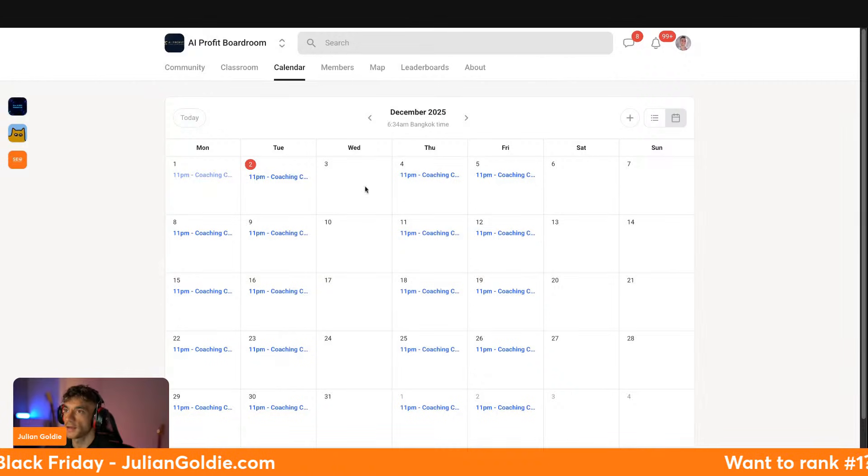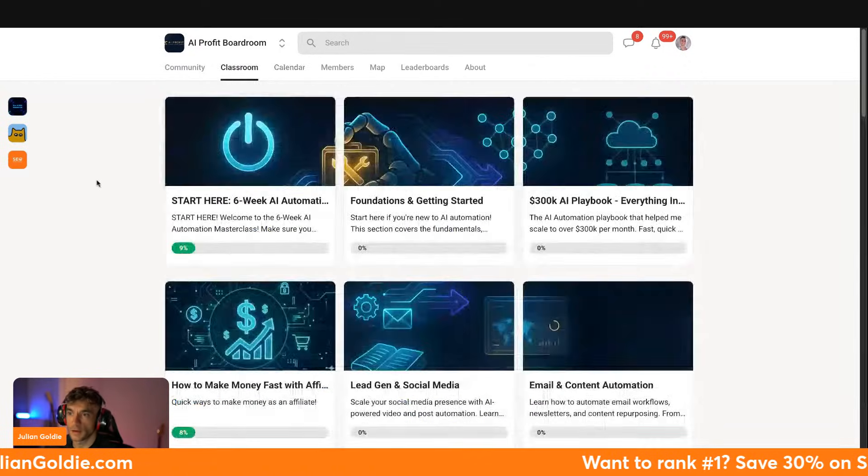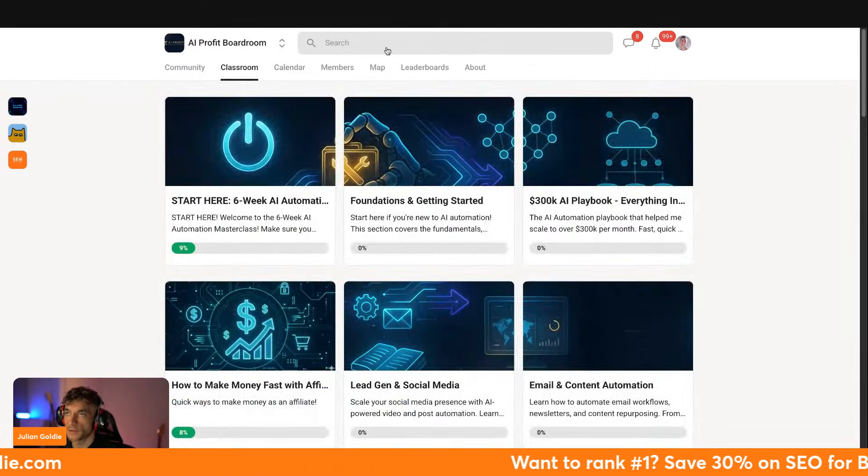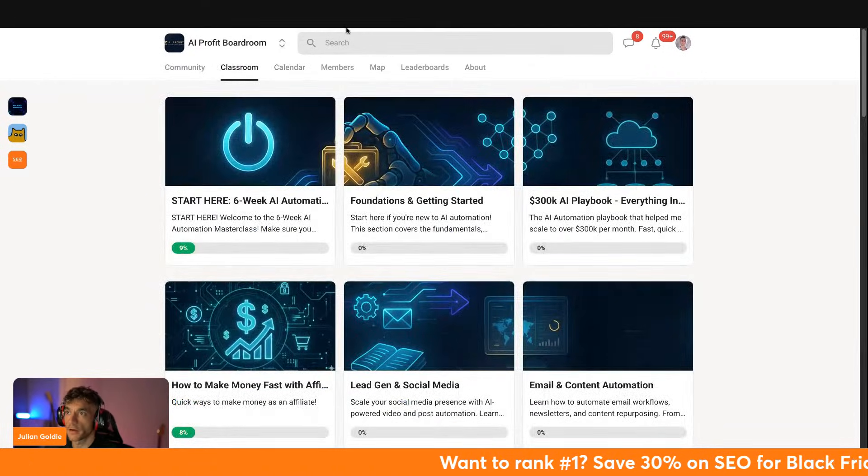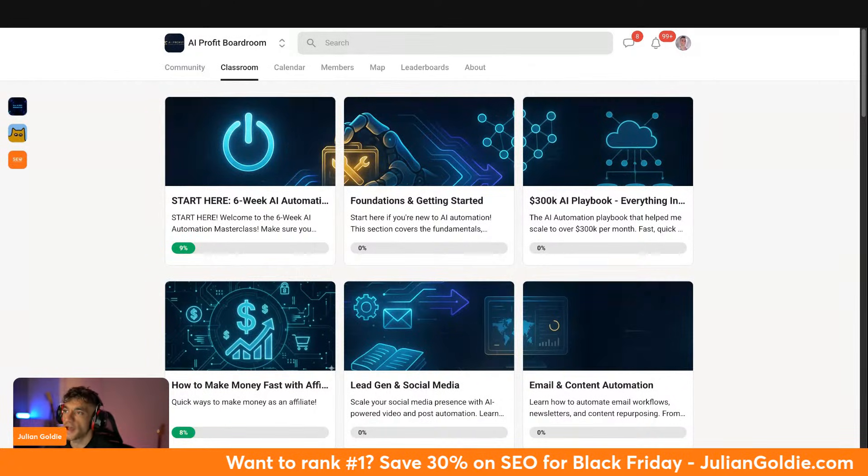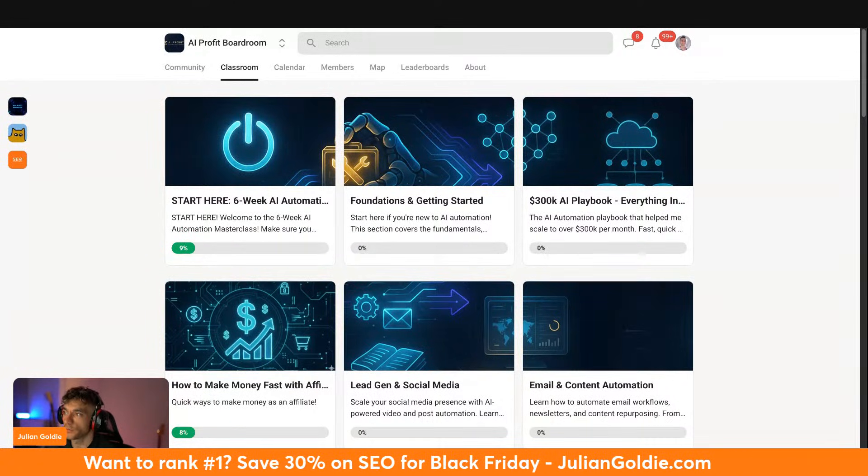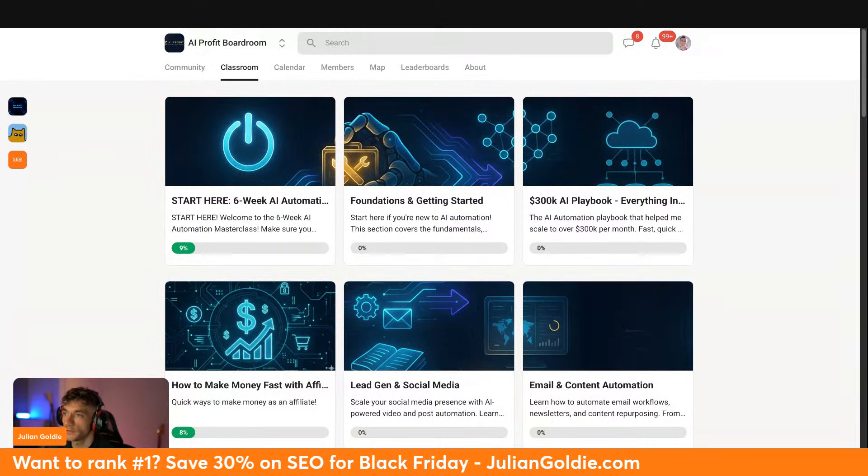You can jump on these live calls, asking the questions you have, get help, get support, and just problem solve together. And the thing that I would say here is you get access to over 50 complete automation blueprints. And these are not just ideas. These are step-by-step guides with screenshots, prompts, and workflows that you can start using inside your business today.